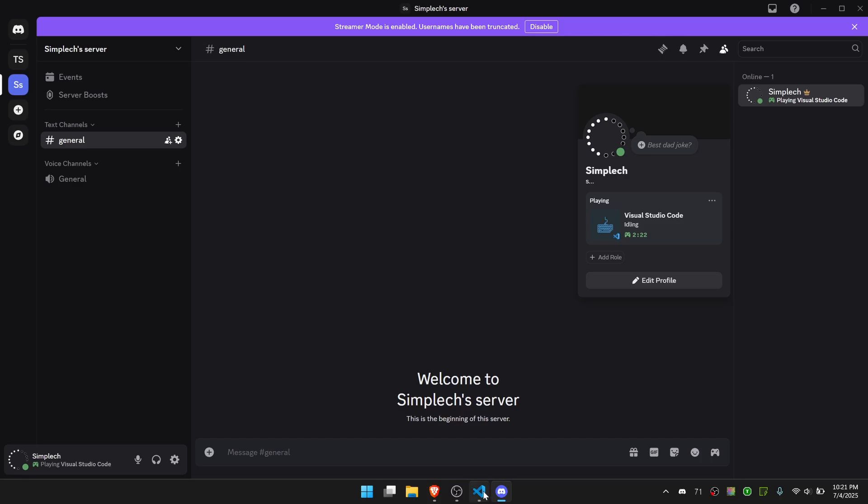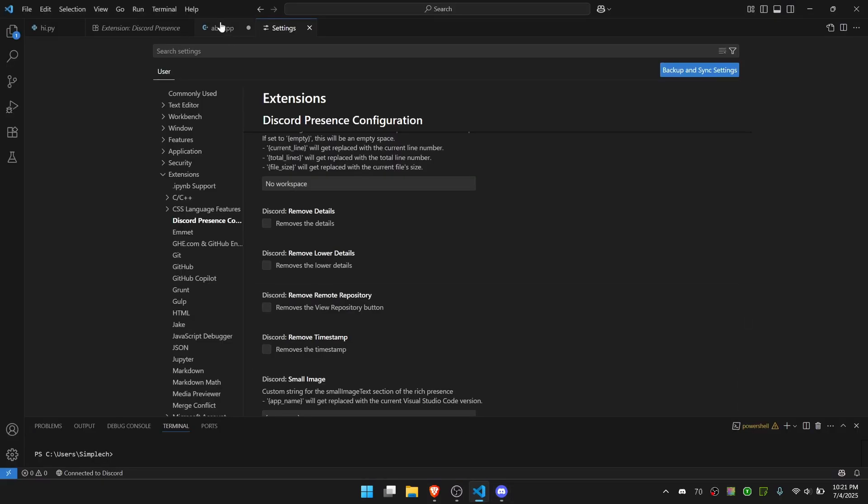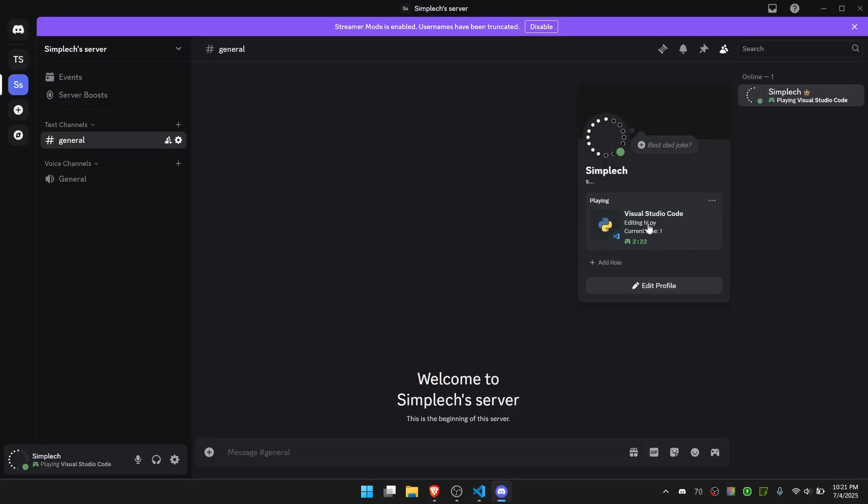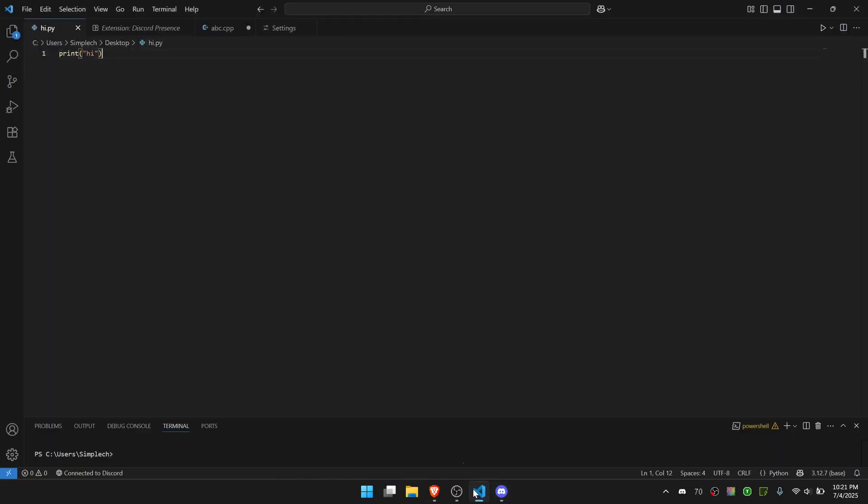And I go into a code file, let's go to hi.py. Now you can see it says Current Line 1 and set up in the workspace. So you can configure that however you'd like.